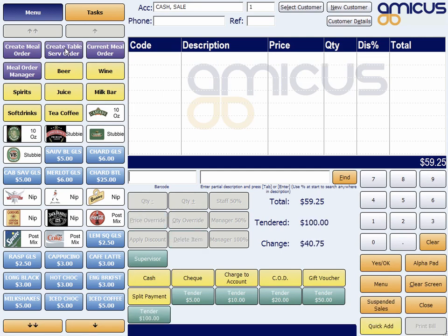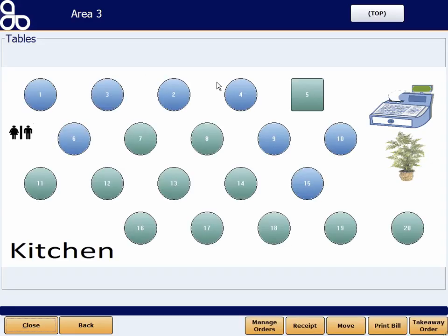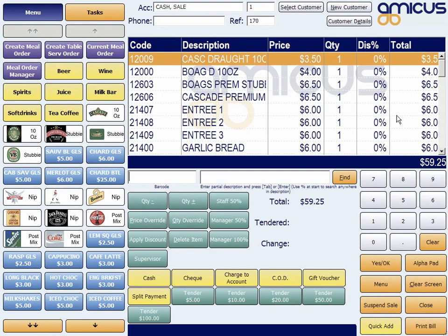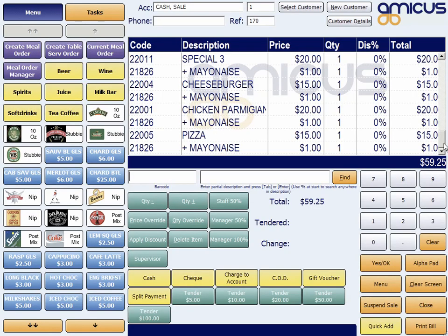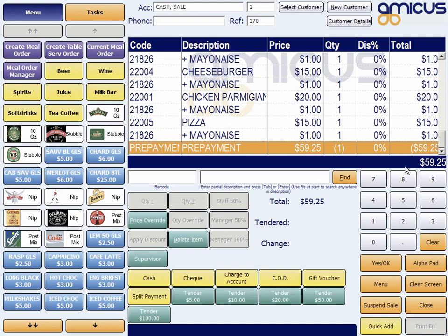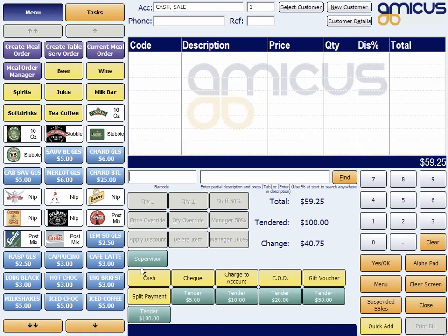If we go back in here now, we'll see that there's a prepayment of $59.25 owing, balance $59.25 owing. And of course, same as the last one, you can just finalize that off, and you'll get this prepayment item for the $59.25.